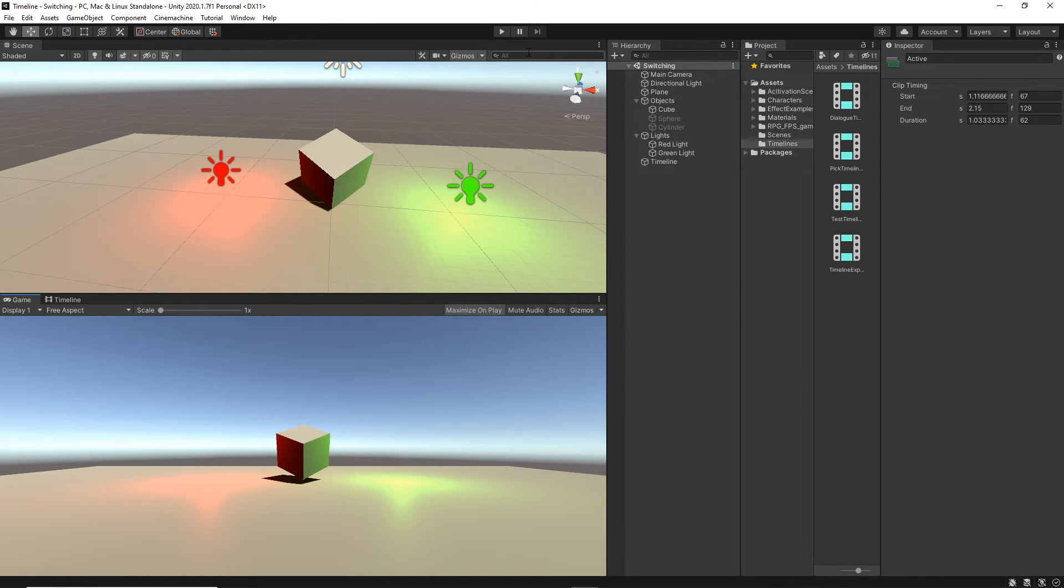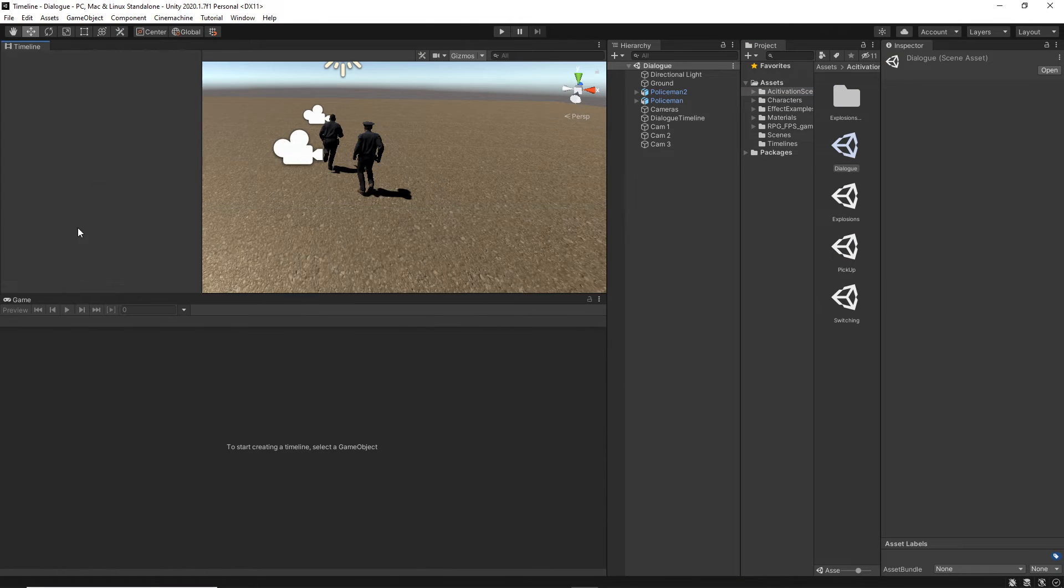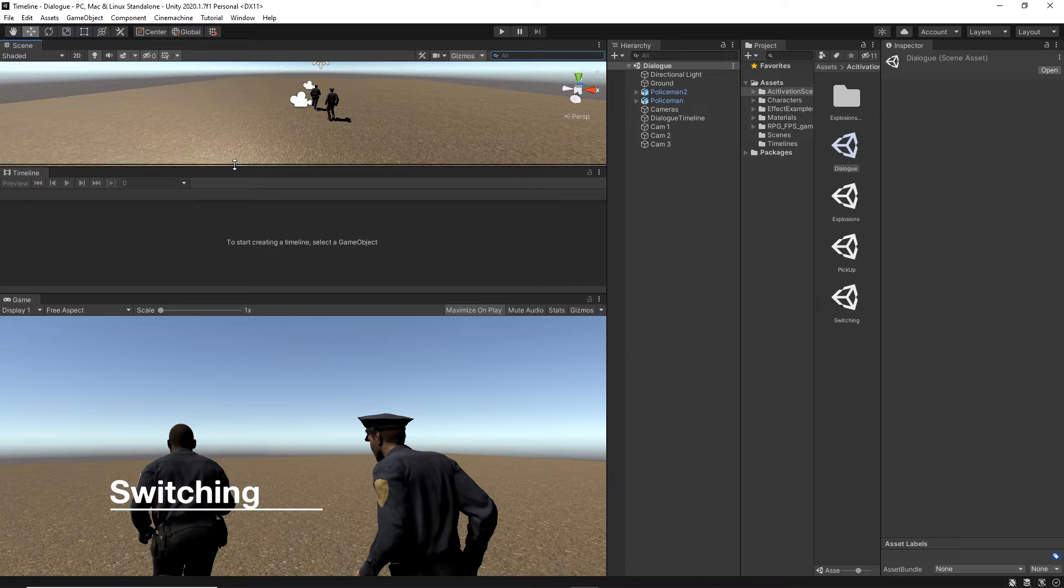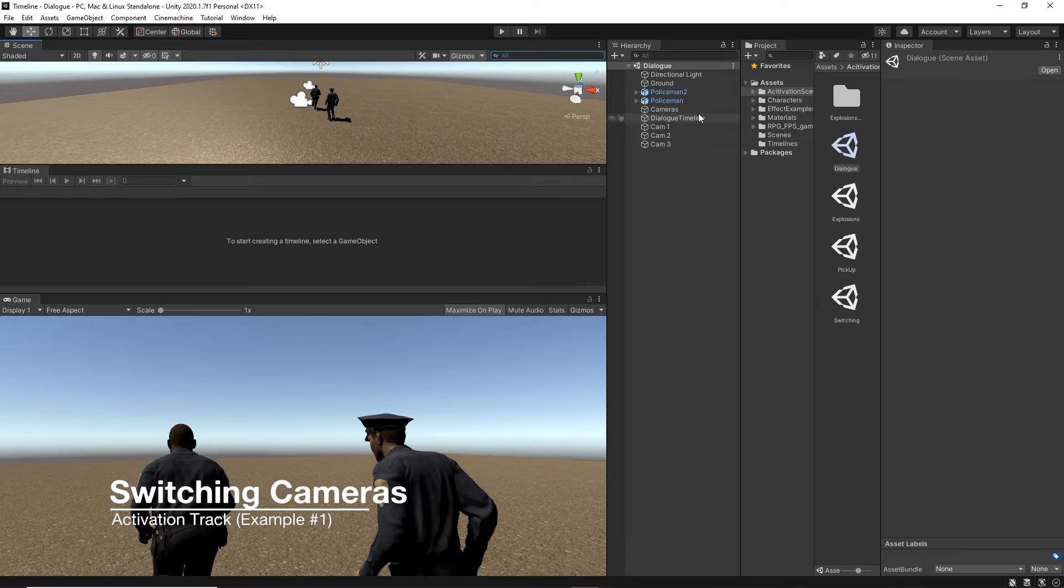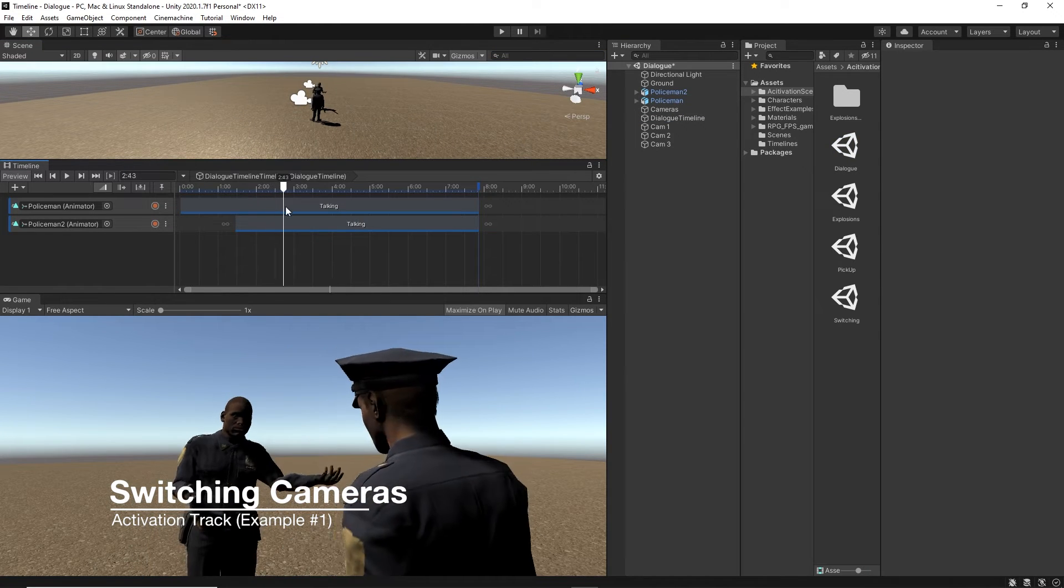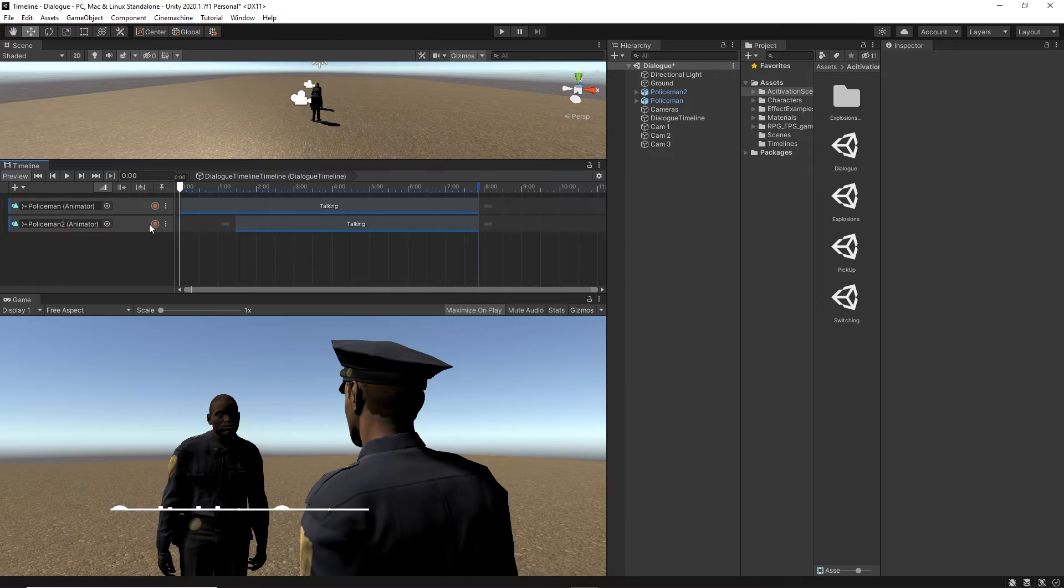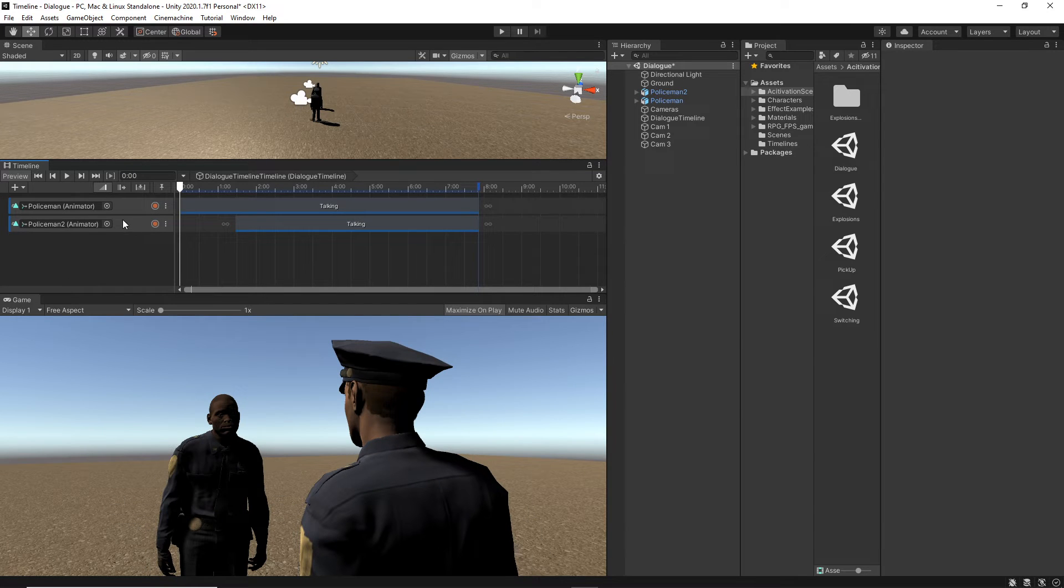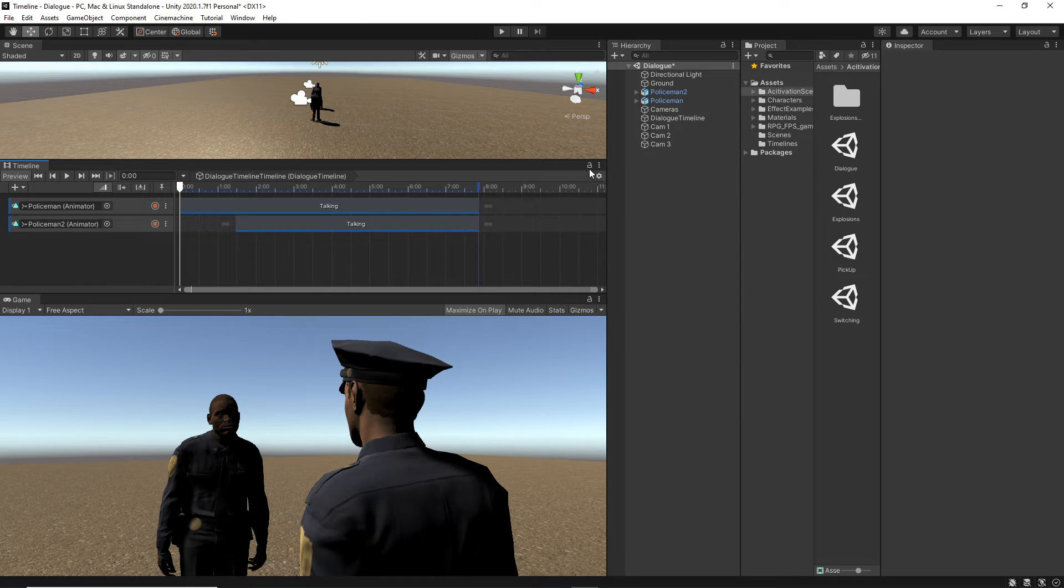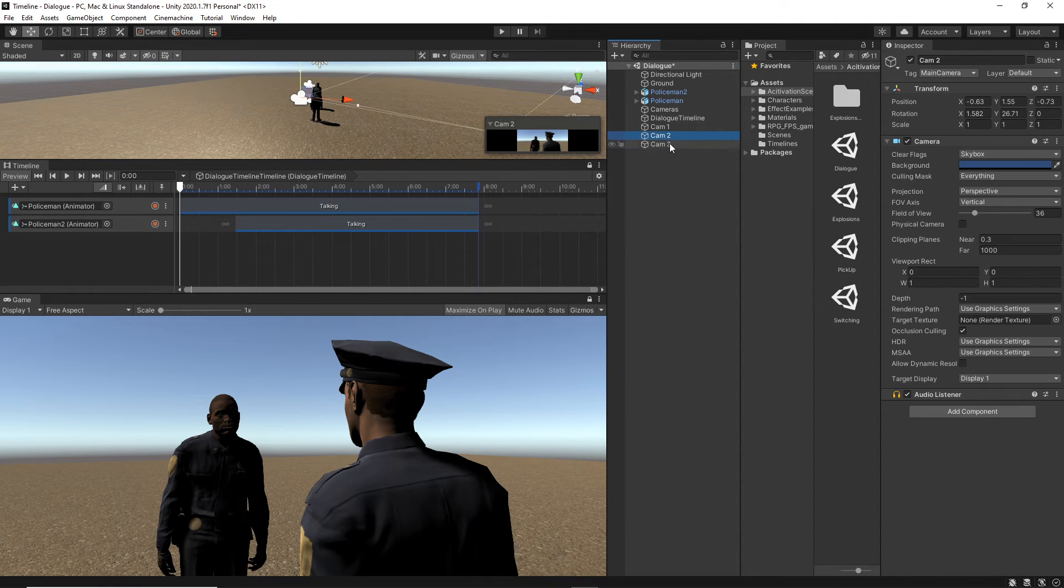I know this is a very simple example. But don't worry. Now, we're going to jump into more advanced examples to see how you can implement them. I'm just going to drag the timeline here and select it. What we have here is just two characters are talking. You don't have to worry about the animation because it's going to be in the next tutorial. Now, we just want to play around with the activation track.